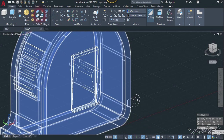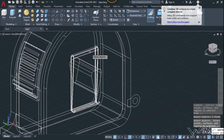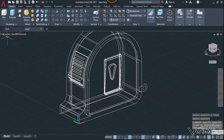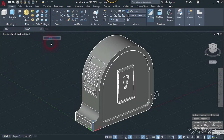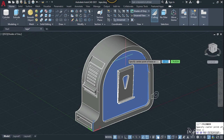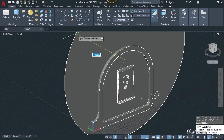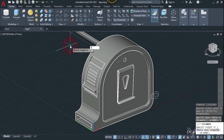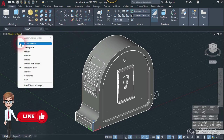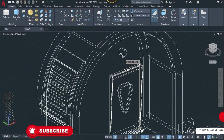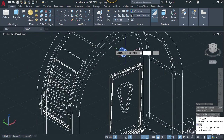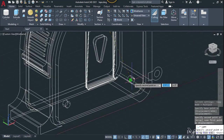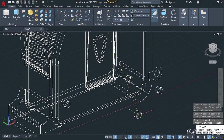Now let's use the subtract command — select this hook, enter, select this object, and enter. Now let's use the cylinder command to make holes for the screwdriver. Type the radius as 4.4 millimeters and the height as 4.5 millimeters. Use the copy command, select this cylinder, click on this center, and place it here, here, and copy it to the outside too.